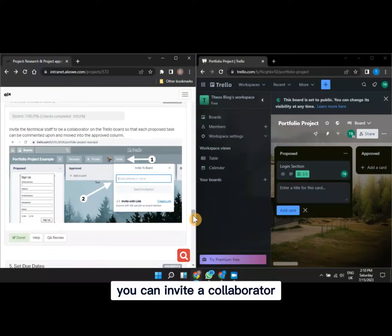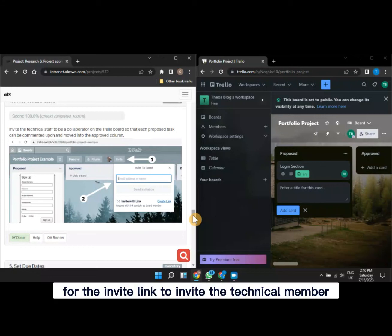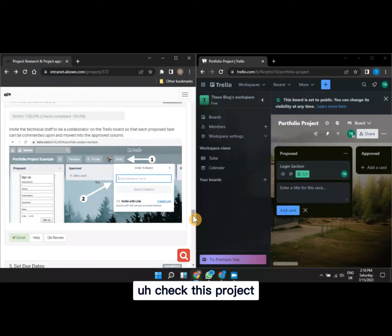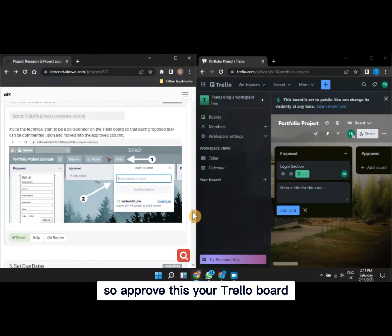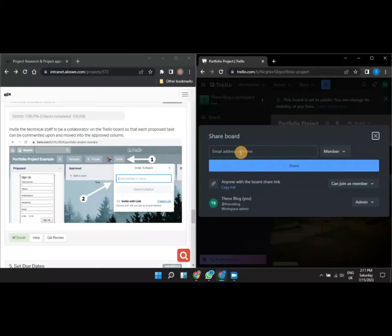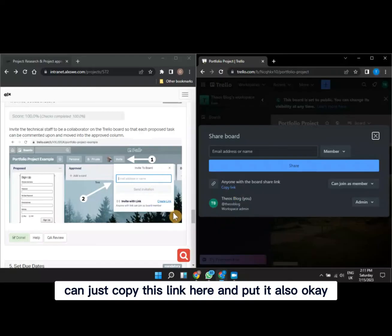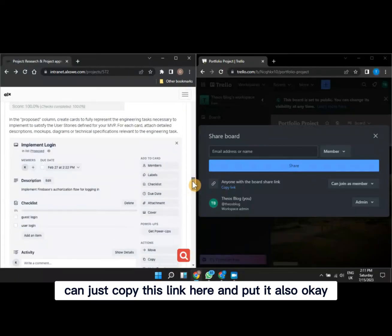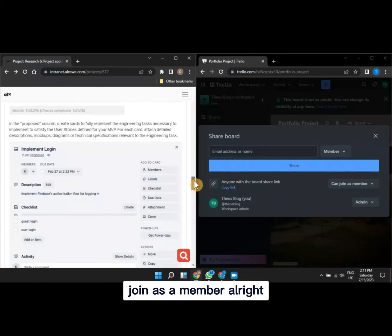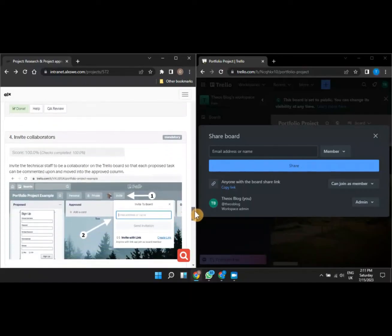You can also invite a technical staff member — a collaborator — to check and approve your Trello board. To do this, go to Share, get the link, copy it, and paste it in the required field. The person can join as a member and check what you have done. That covers the 'Invite Collaborators' task.